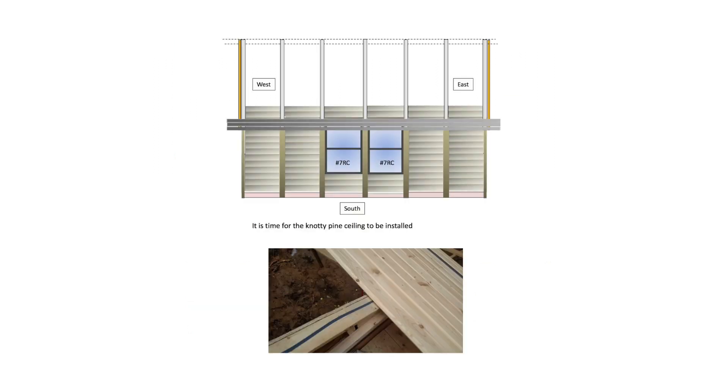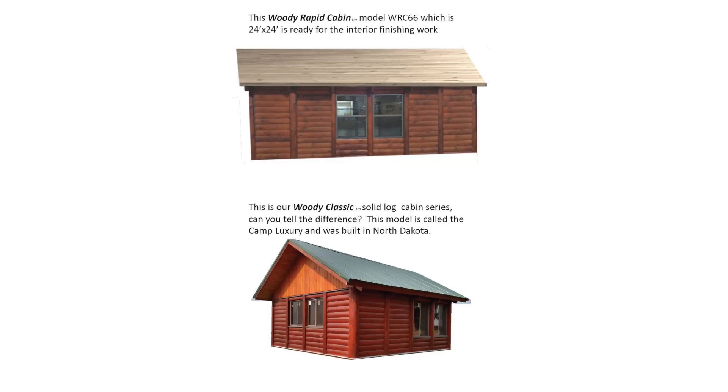It is time for the knotty pine ceiling to be installed. This Woody rapid cabin model WRC66 which is 24 foot by 24 foot is ready for interior finishing work.